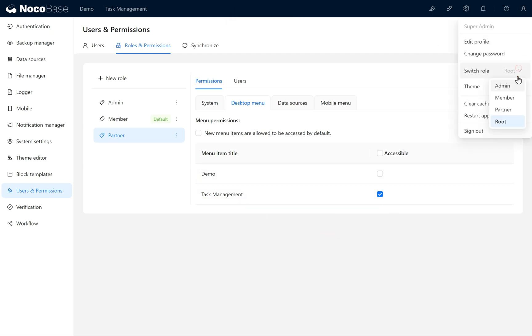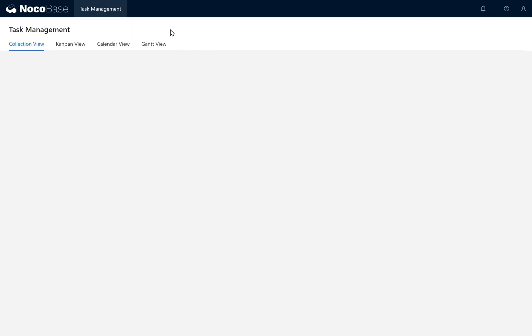Switch to the Partner role again. You'll see the Task Management page and its tab blocks, but no content. Switch back to the Root role.